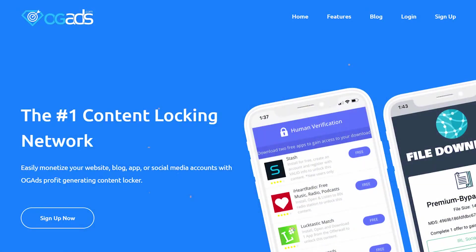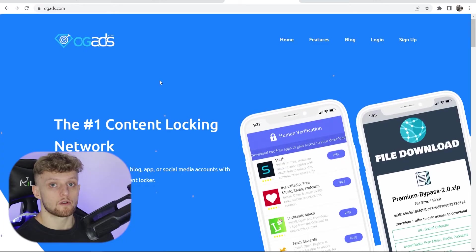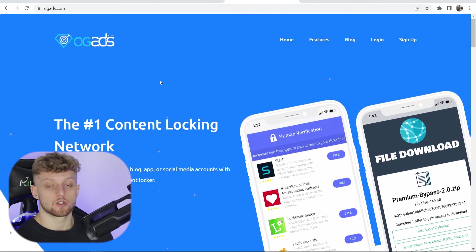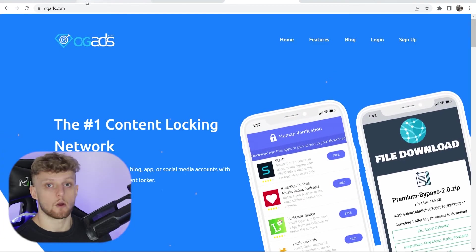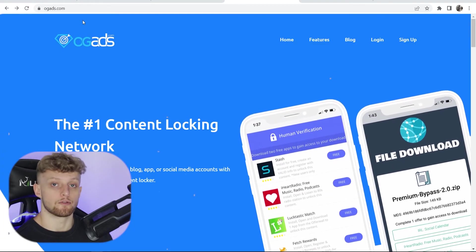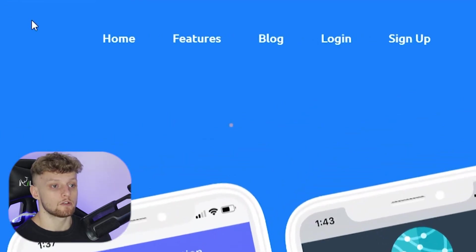In this video I'm going to show you how you can use OGads for beginners so you can make money with content locking. So the first thing you need to do once you're on the OGads website is go ahead and sign up for a free account.